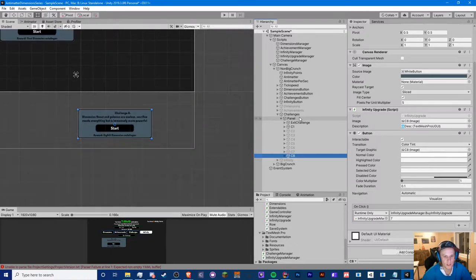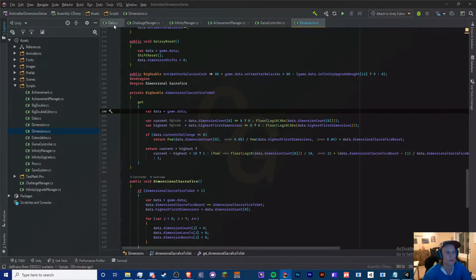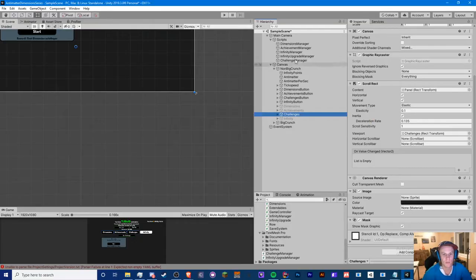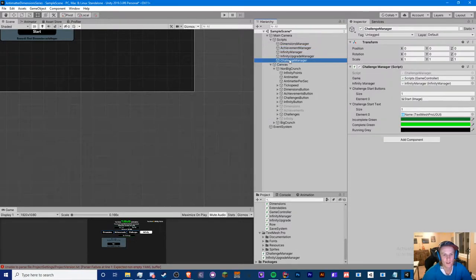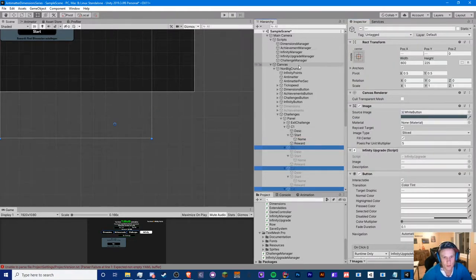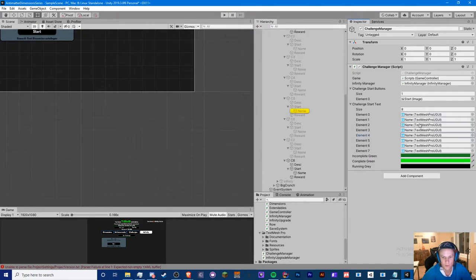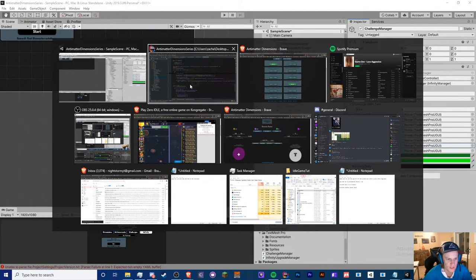We have these challenges — let's turn on the mask and get back into the code. One more thing in our challenge manager: our start text is an array, so we can just expand this and replace with all these names. I dragged all of them in — that's all we need to adjust here.